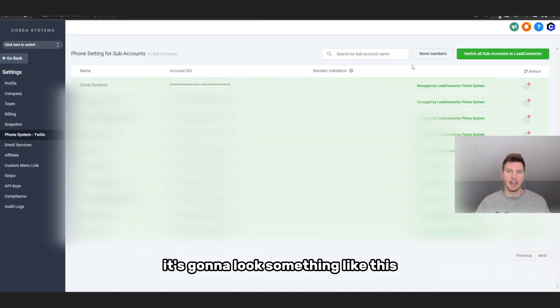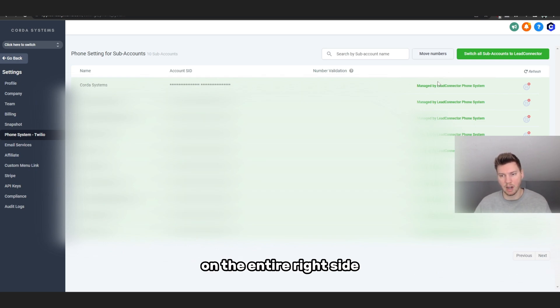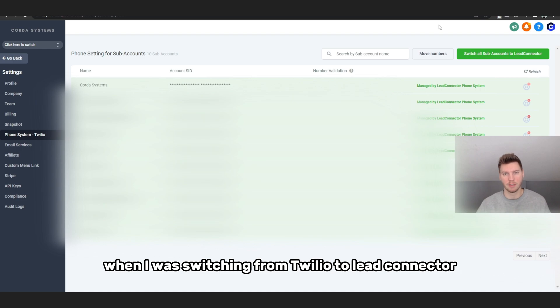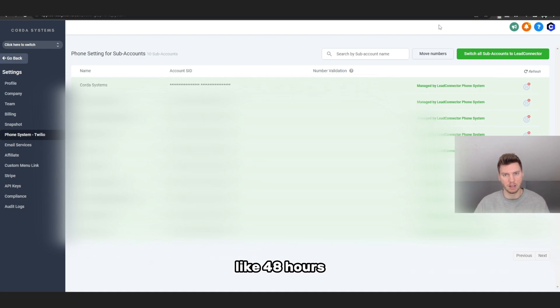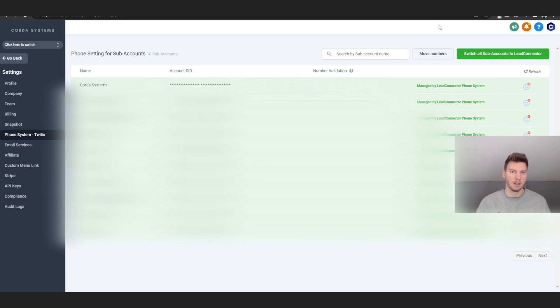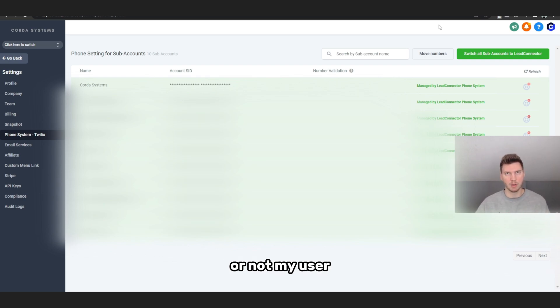And then when you guys do that, it's going to look something like this. It's going to say Managed by Lead Connector Phone System on the entire right side. By the way, this actually happened to me when I was switching from Twilio to Lead Connector. There was about a transition period of 24 to like 48 hours, like a day or two.